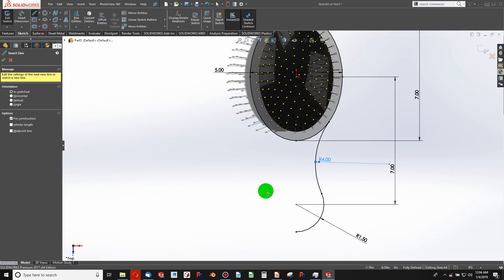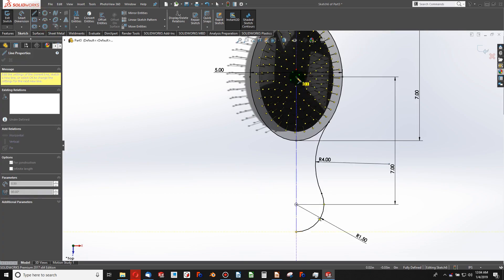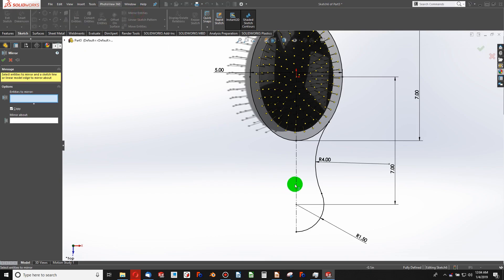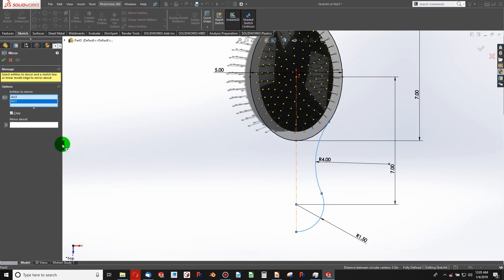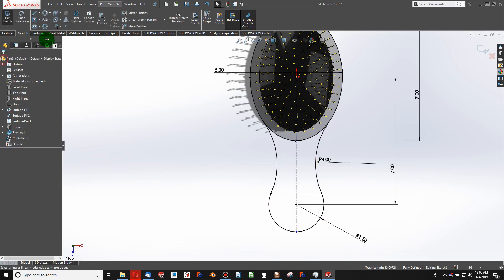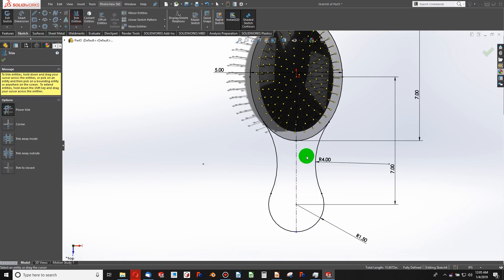We'll do a center line. And we'll do a mirror. Here, here, and here. And we'll finish off with a power trim, trimming off these two.